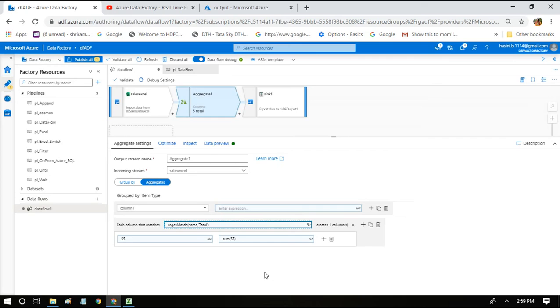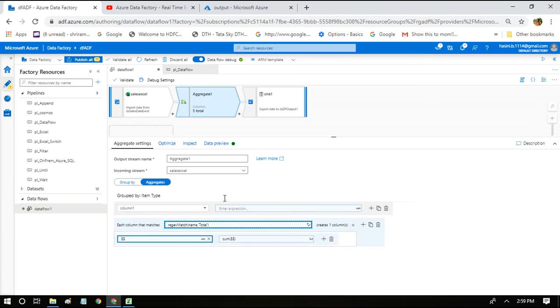I'm clicking save and finish. So we have simplified writing multiple expressions to single expression using column patterns. Let us see how this is going to work out.